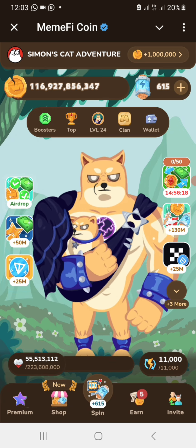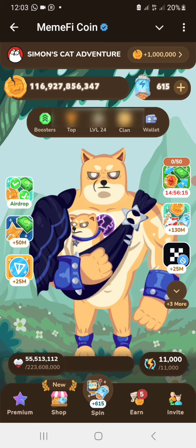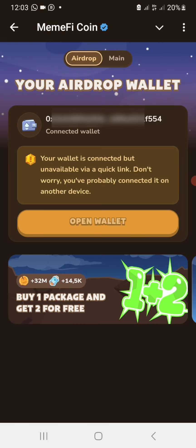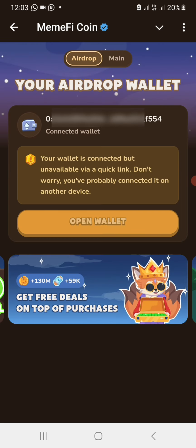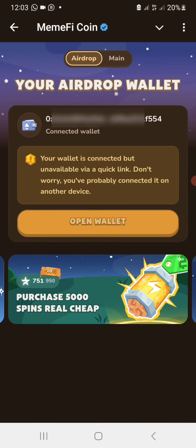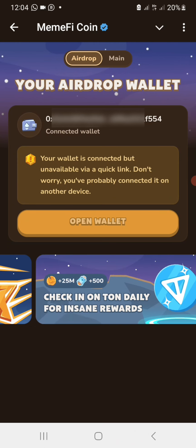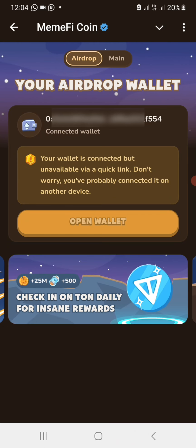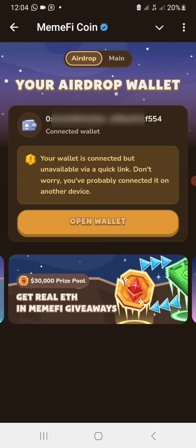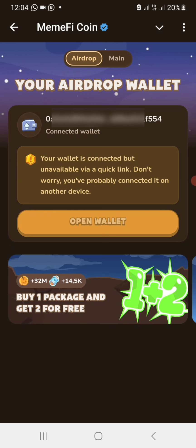After clicking on the wallet, it will take you to your wallet page. This is how your account should look like. If your account doesn't look this way, then something is wrong — make sure you go and rectify everything on your account, because one of the criteria the MemFi official team stated is that you must have successfully connected your SUI wallet.